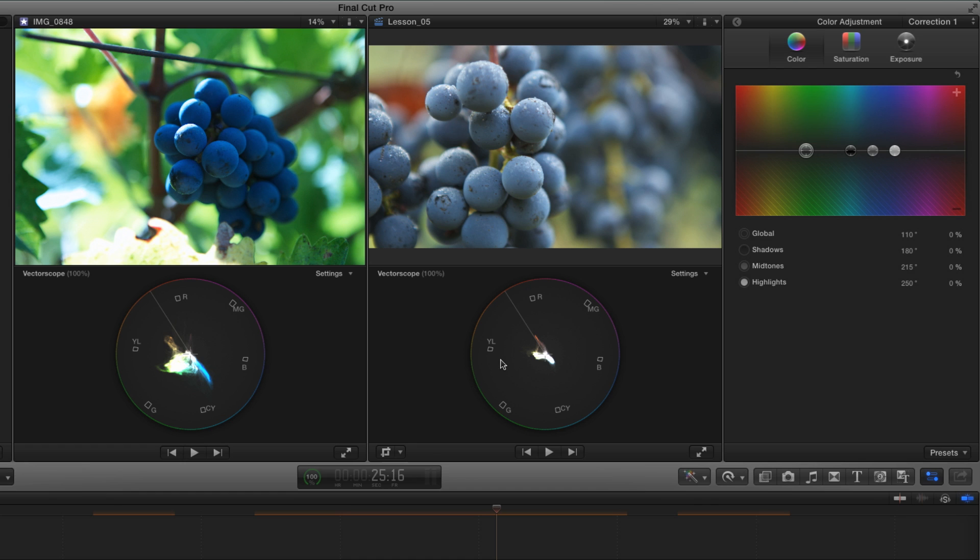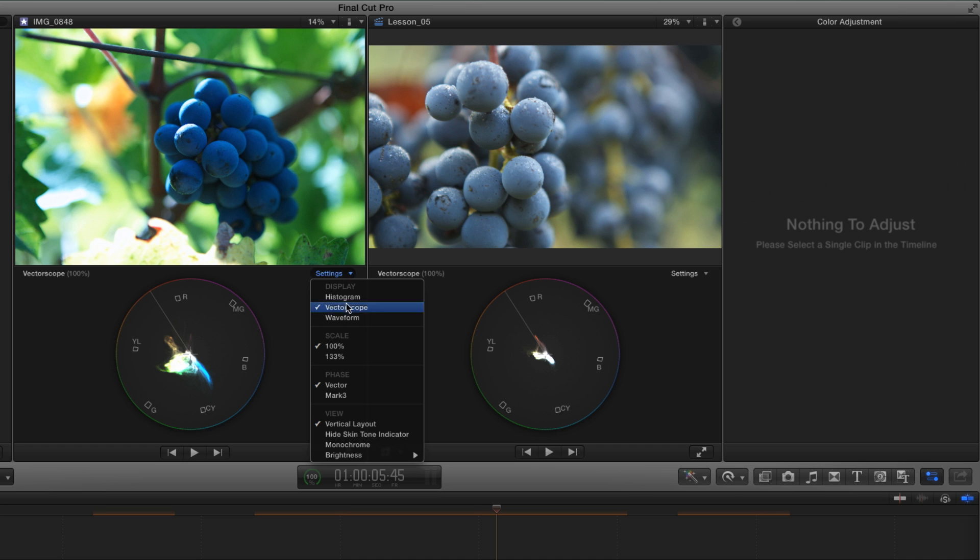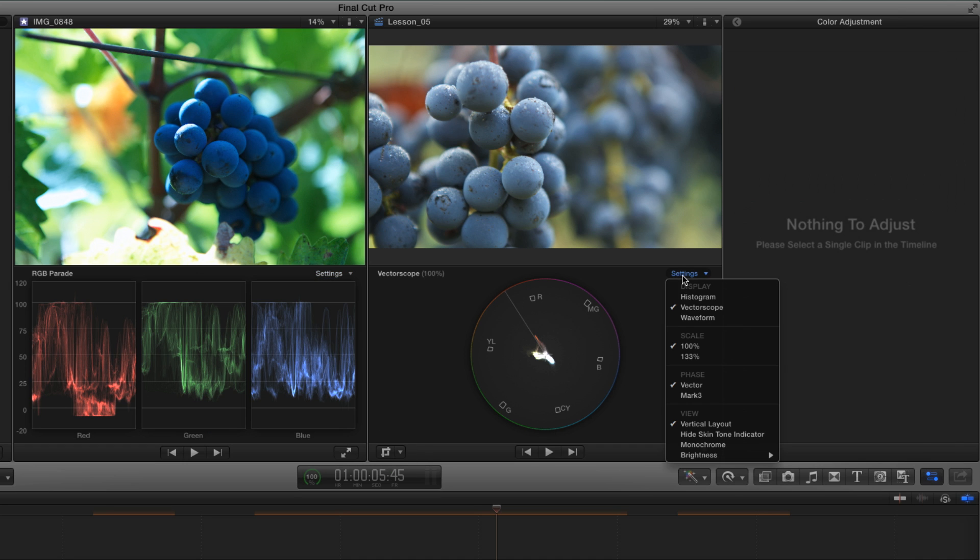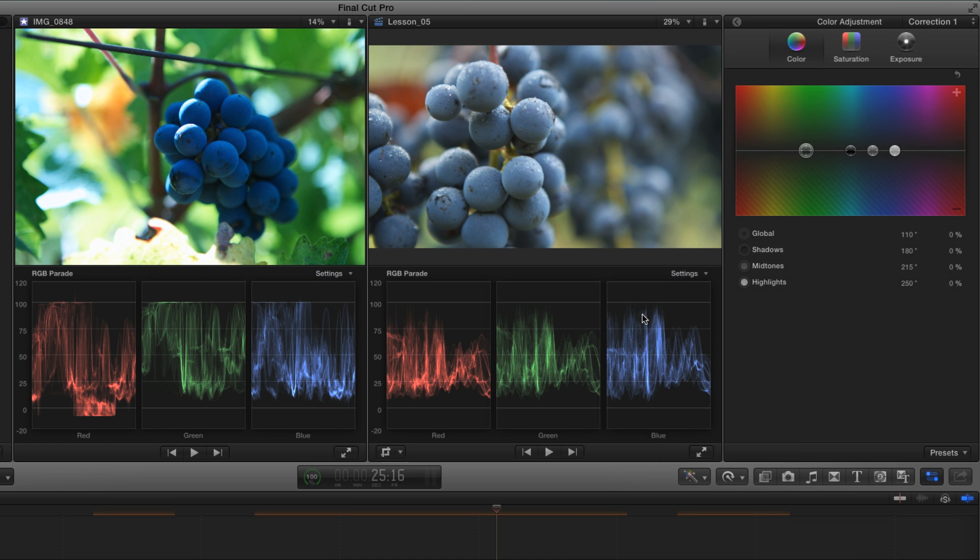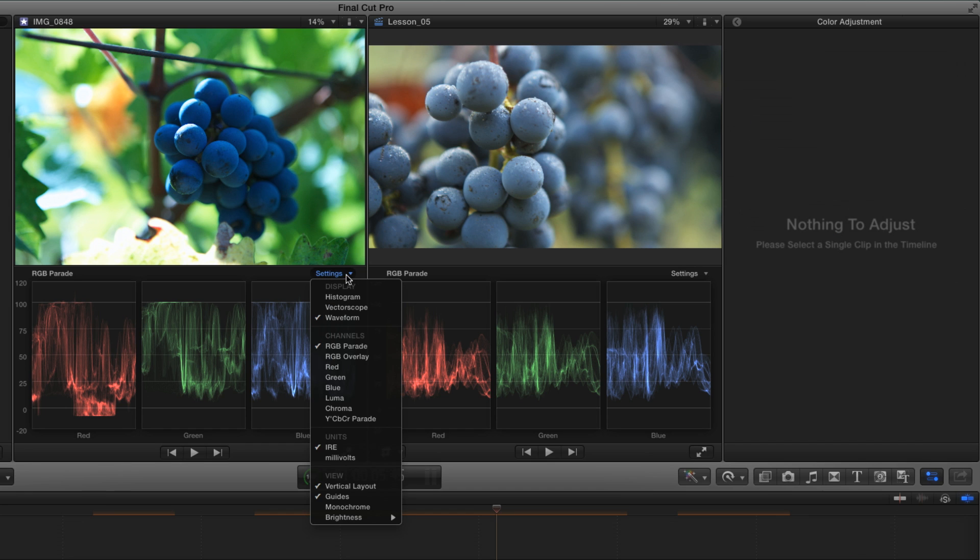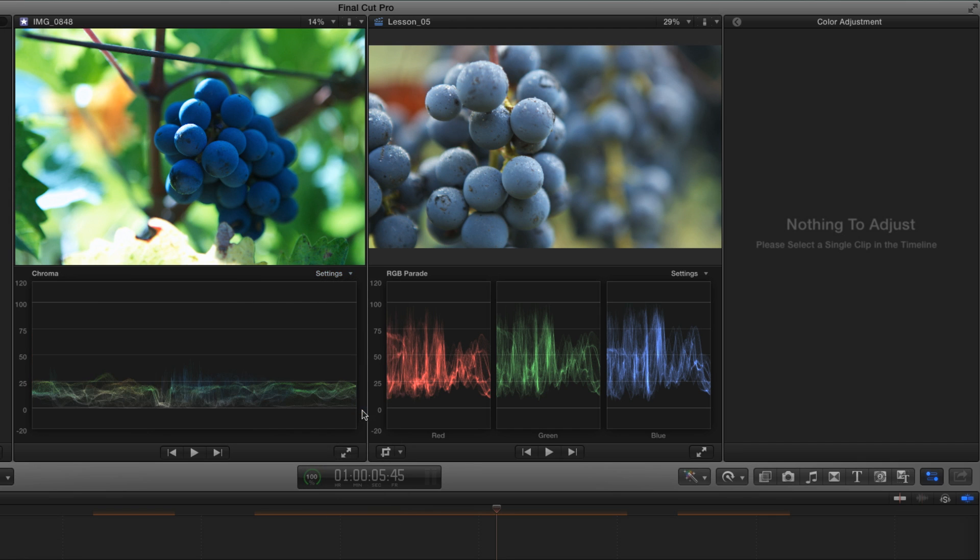There's another tool that we can use to see saturation. I'm going to go back to the waveform for both images, and then under the Channels option for the waveform, I'm going to select chroma. Chroma, or color, is a measure of saturation.